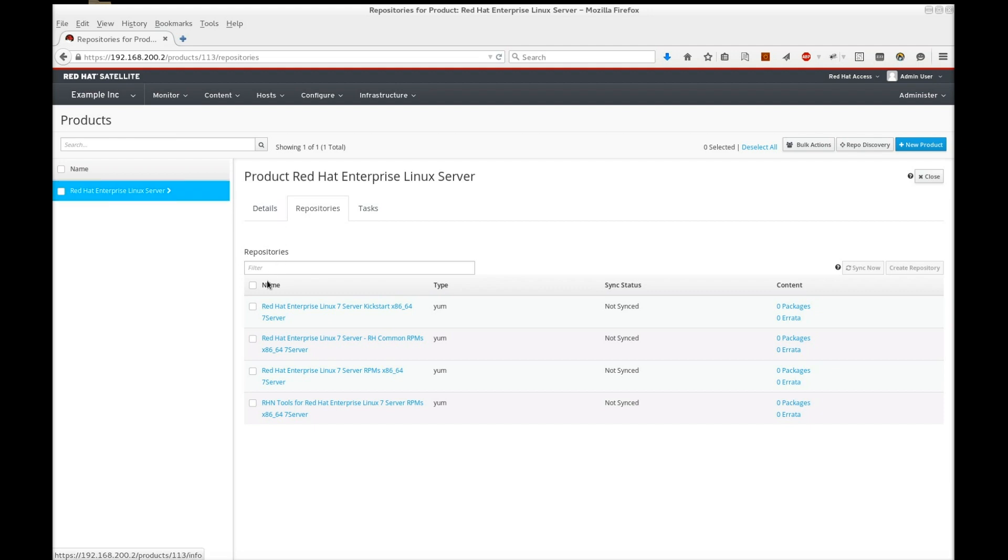Select all the repositories, then click Sync Now. This initiates the synchronization process.